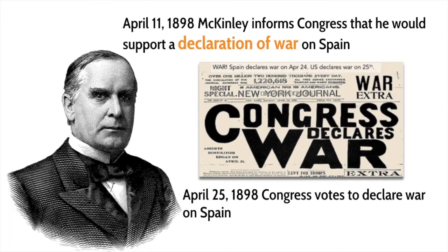Things are sort of getting out of hand. By April 11th, 1898, President McKinley can't really stand in the way anymore. McKinley informs Congress that he would support a declaration of war on Spain, and on April 25th, 1898, Congress votes to declare war on Spain — and the Spanish-American War begins.